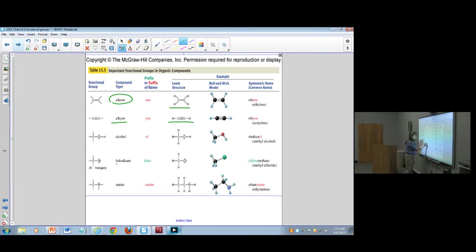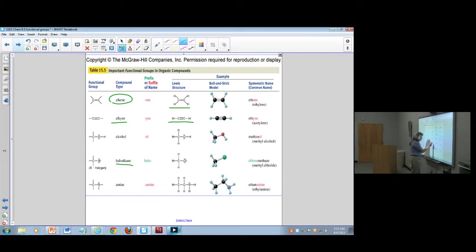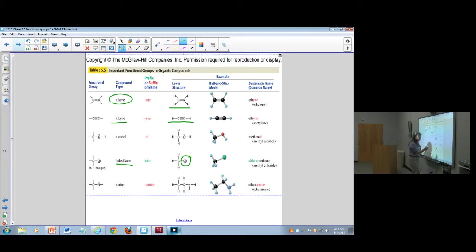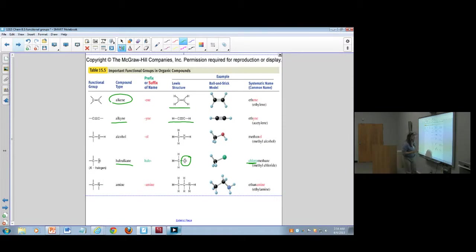We're going to look at some haloalkanes. Typically those are going to be a long chain with an alkane and some kind of halogen like a chloride or a bromide attached to it. They're named almost the same as you would name anything in the alkanes, except you include the halogen — for instance, a methane with a chlorine atom on it would be chloromethane.